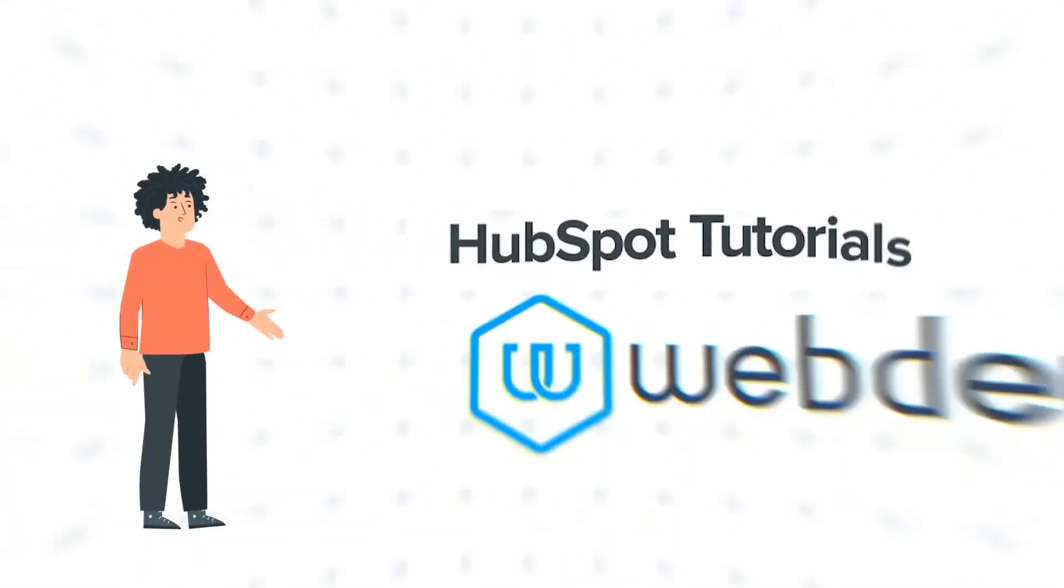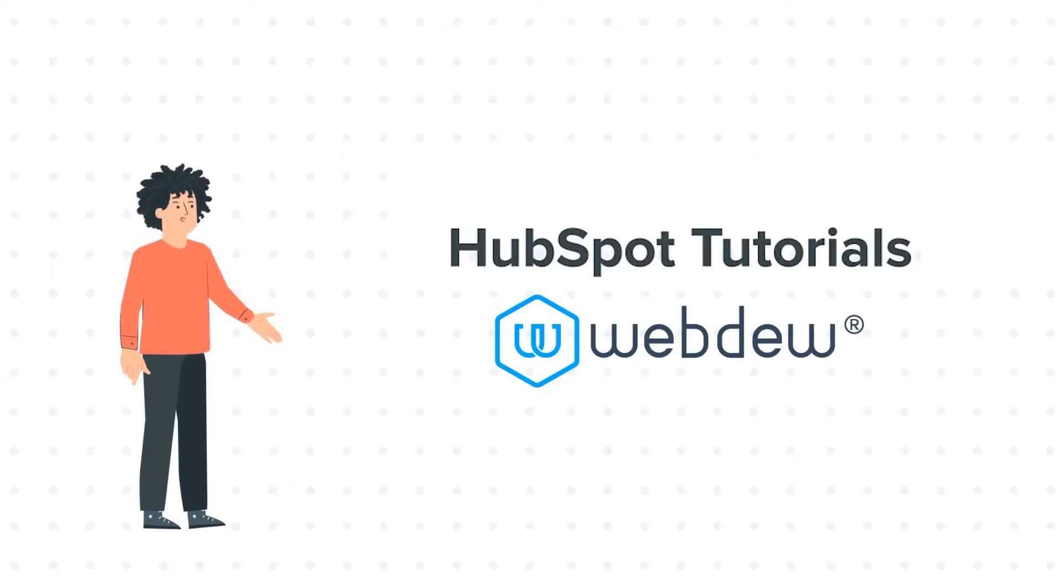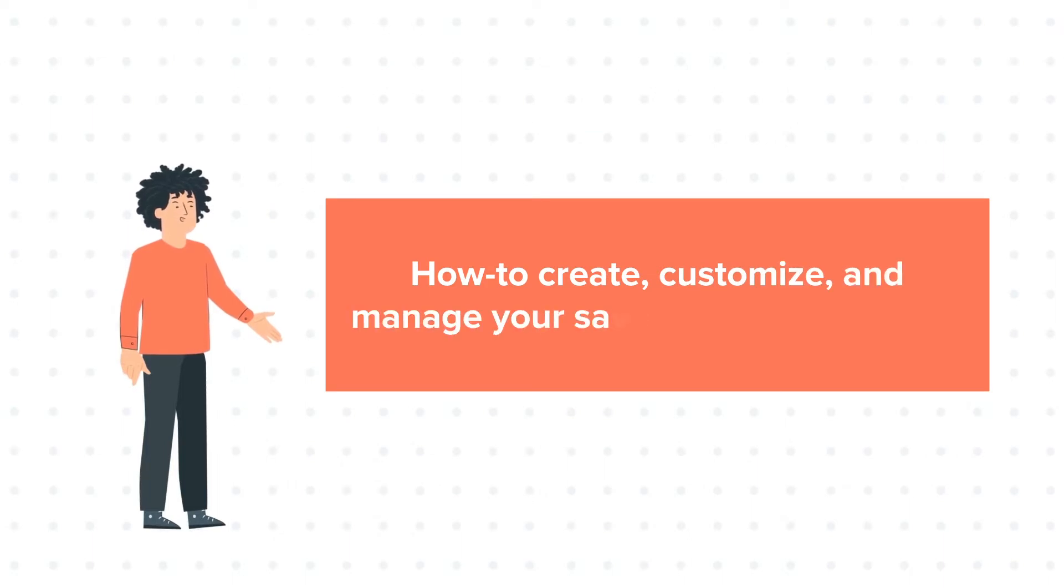Hello, and welcome to HubSpot Tutorials by Webdo. I am Mike, your guide and friend. Our today's tutorial is about how to create, customize, and manage your saved views in HubSpot.